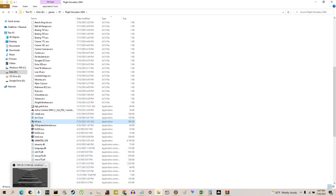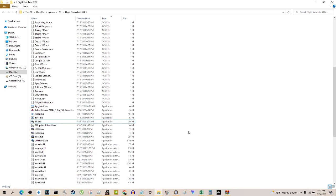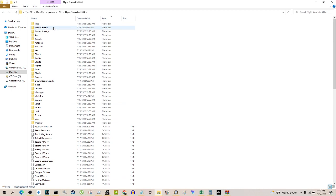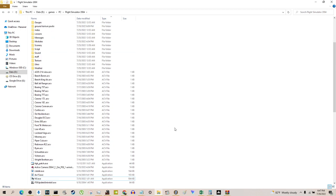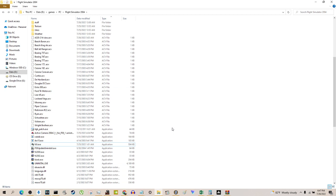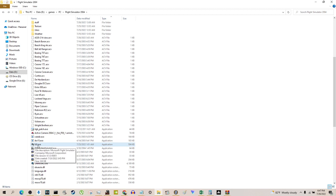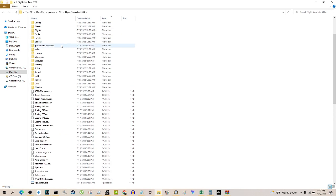Hello everybody, this is Dragonball1957 on YouTube. A quick video about Active Camera — I've finally found a permanent fix that works for everybody. You don't have to worry about running as administrator or setting Windows compatibility. It literally comes down to how you rename your EXE and having the right DLL file, because there are a lot of bad ones floating around.